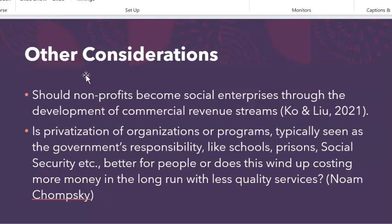Noam Chomsky poses the question about privatization. We hear a lot about the privatization of organizations such as schools, prisons, or even programs like Social Security. But if the government is no longer responsible for those programs, is this better for people, or does it wind up costing us much more money in the long run with fewer services? The individuals these programs were supposed to help do not get more services, but there are people who get rich in the process — and this is the concept discussed by Noam Chomsky.